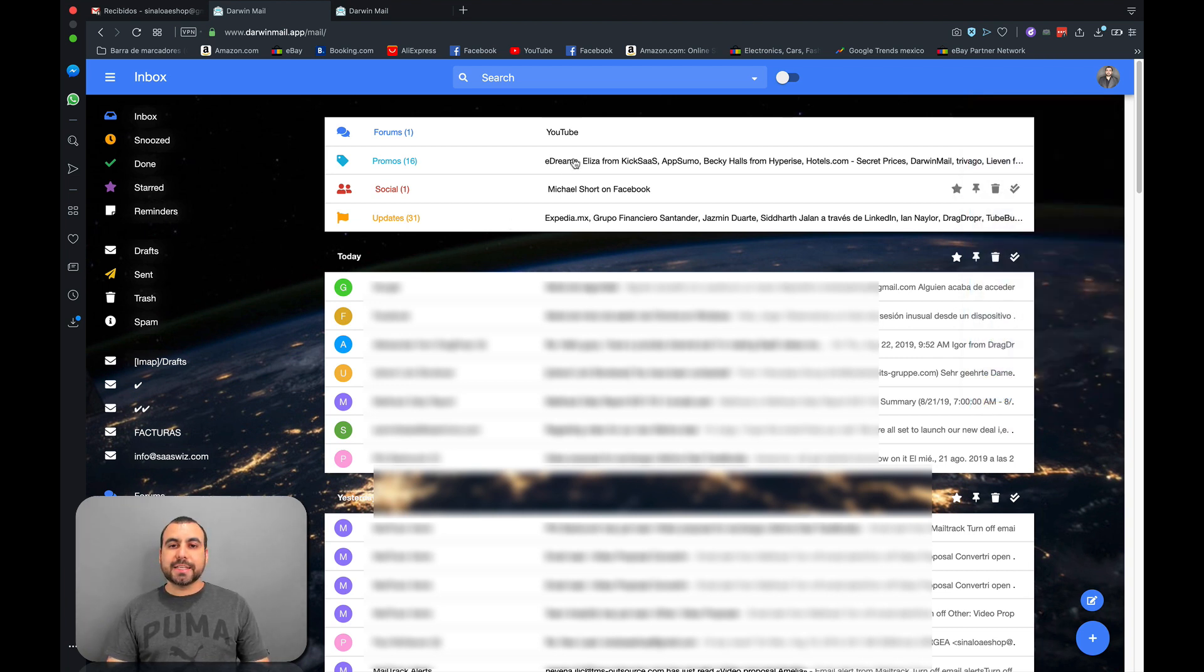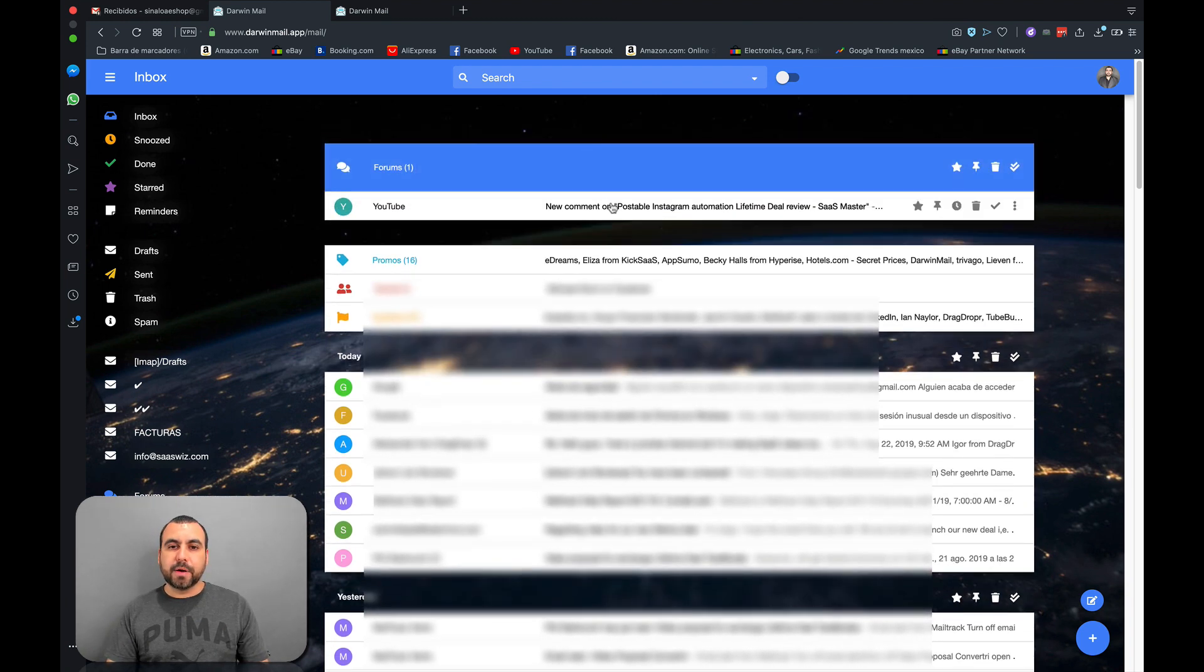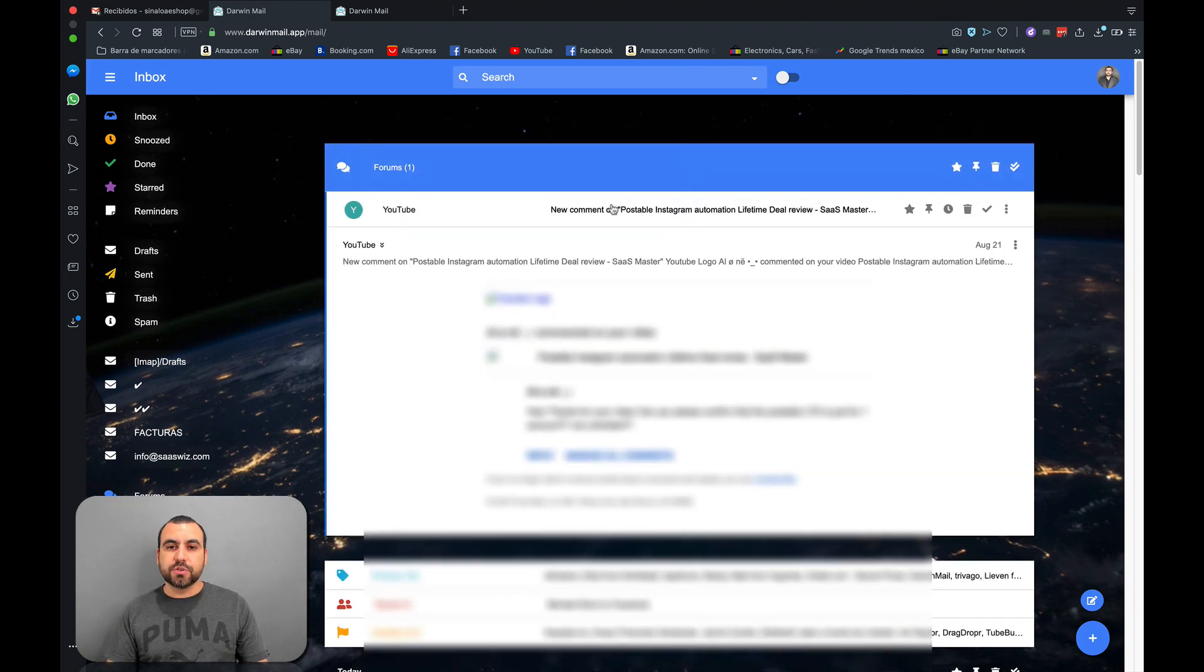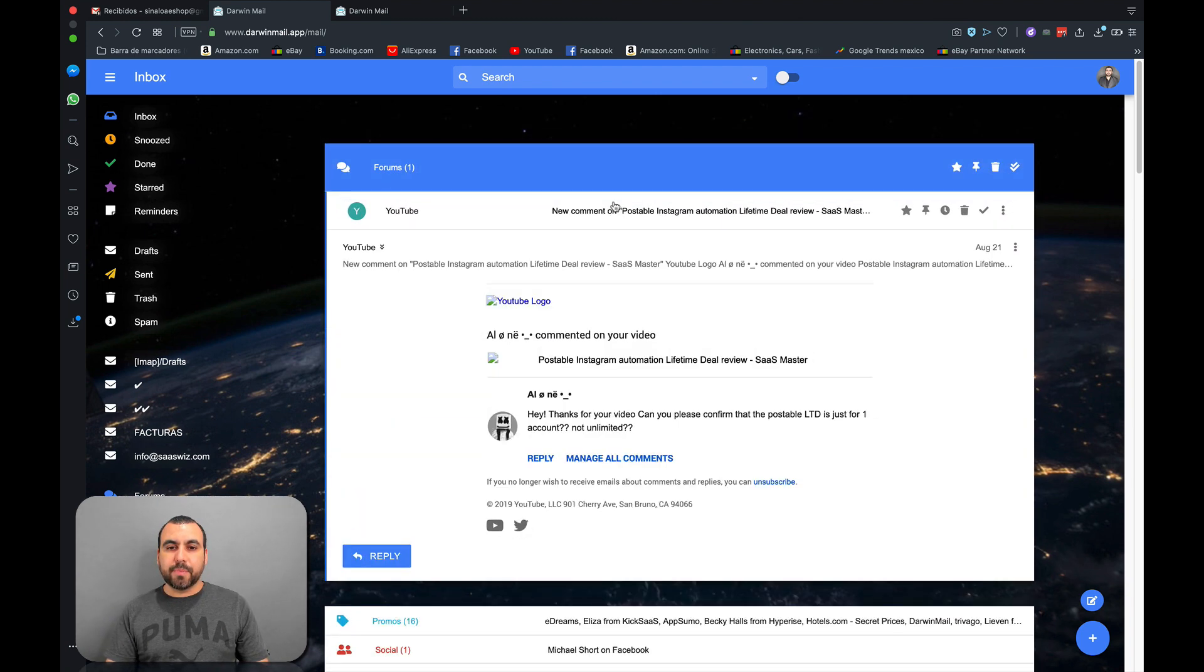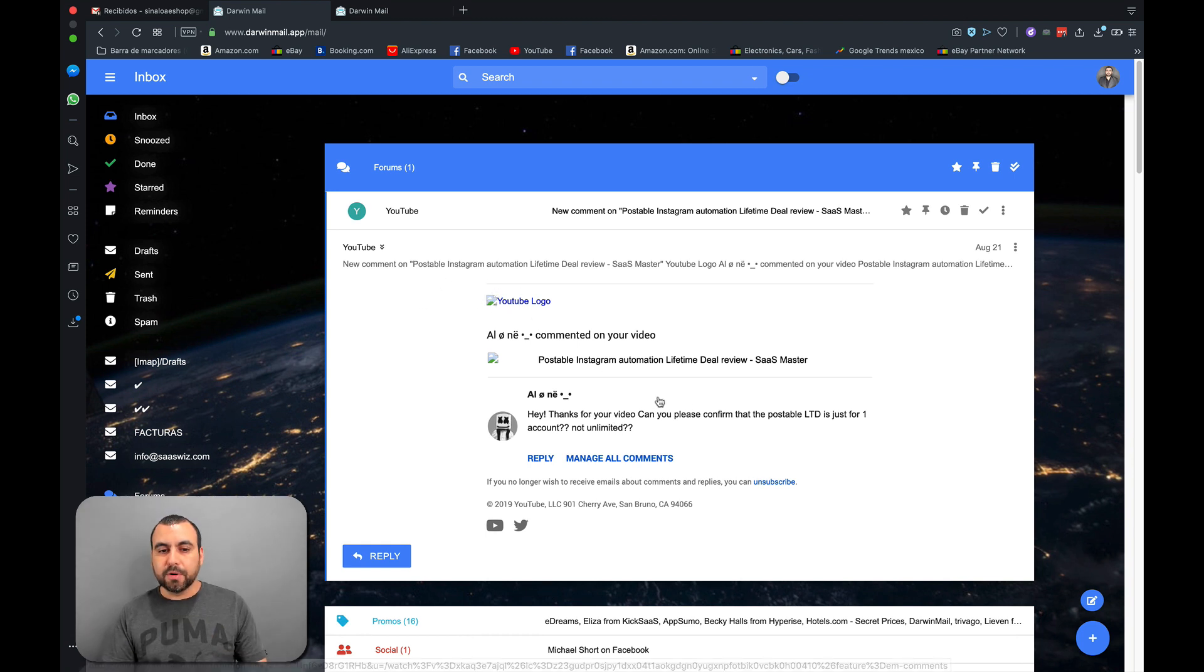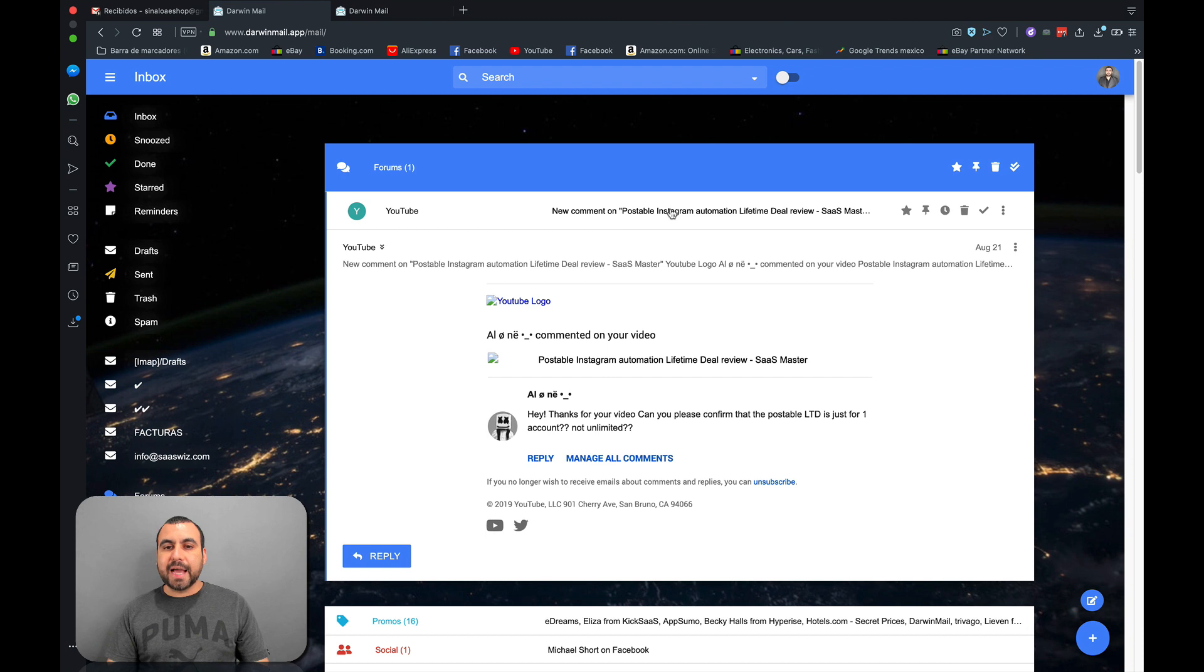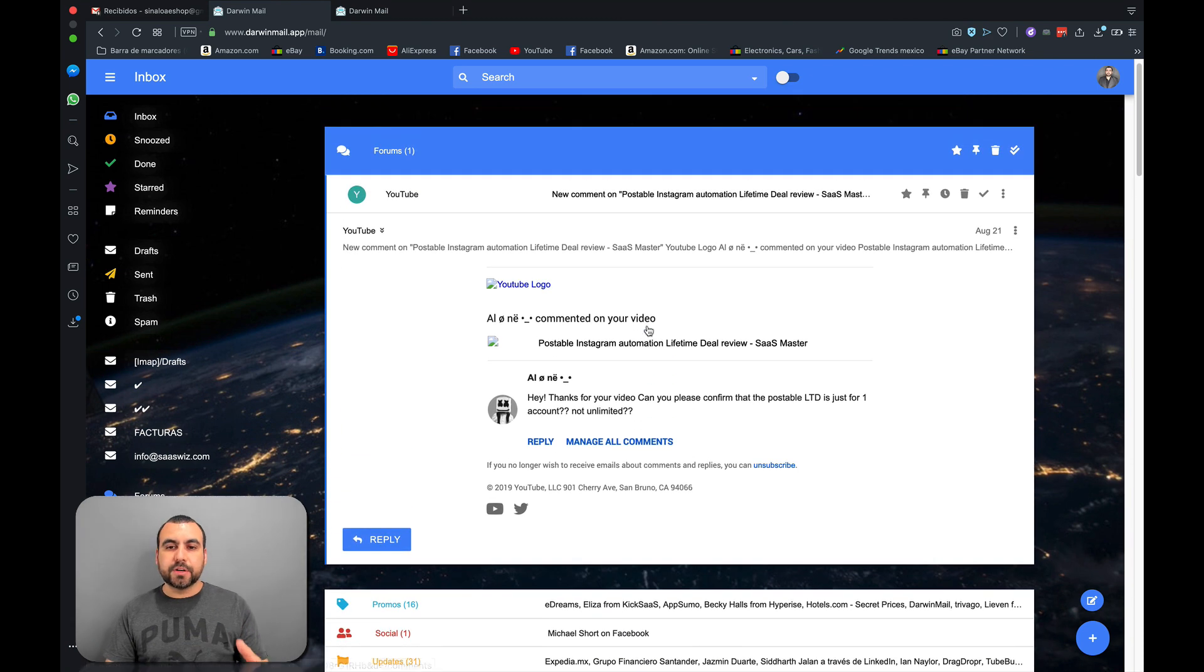So let's just see how one of those emails looks like here in Darwin Mail. So let's click on this YouTube one. So I got a brand new comment and this is how it looks. This is probably due to my Internet or probably their email. So you can see I can open it from here and I still have the other emails over here. So it's pretty easy to access.